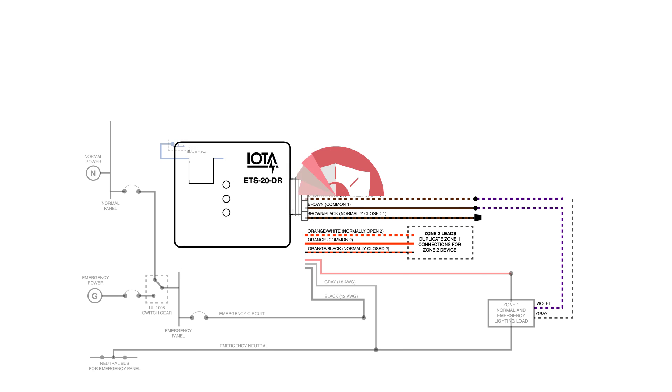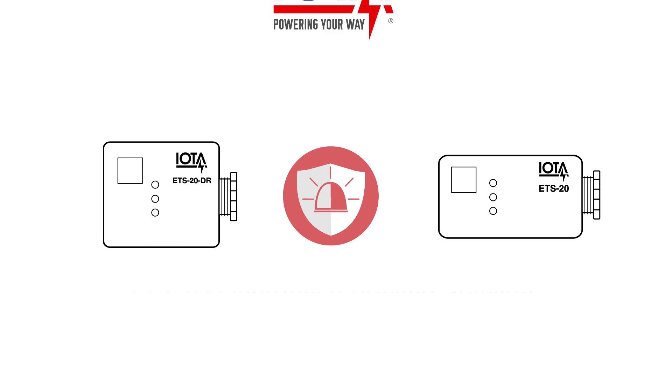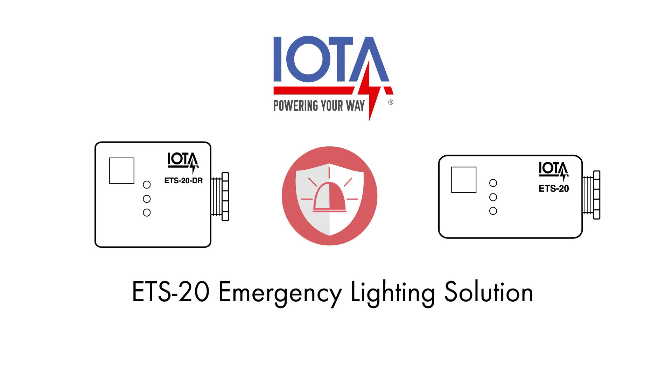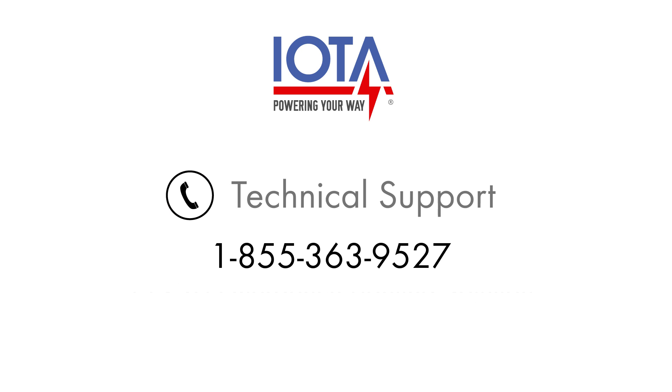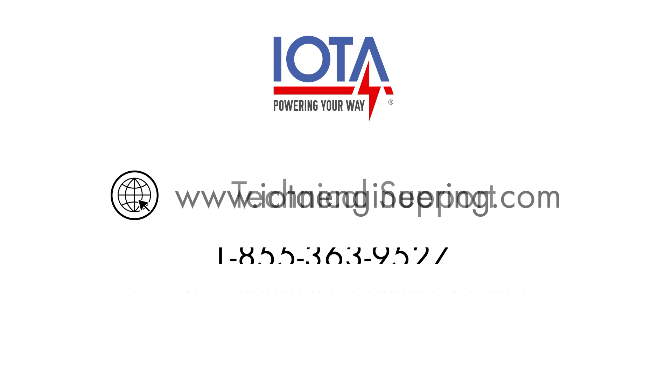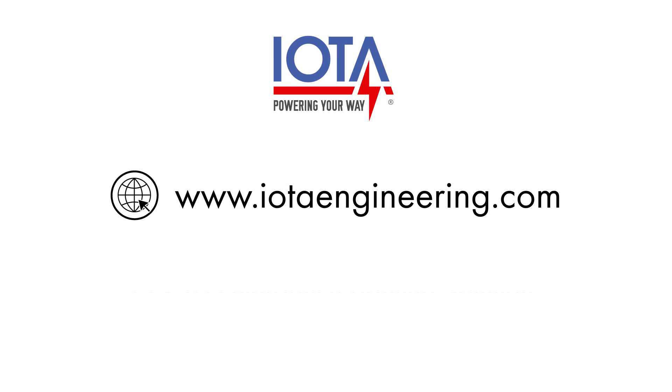We hope you enjoyed this demonstration and you feel equipped now to tackle your emergency lighting needs with the help of the ETS-20 or the ETS-20DR. As always, if you have any questions, you can call IOTA Tech Support at 1-855-363-9527, or you can visit our website at iotaengineering.com for more technical resources and information about the ETS-20.